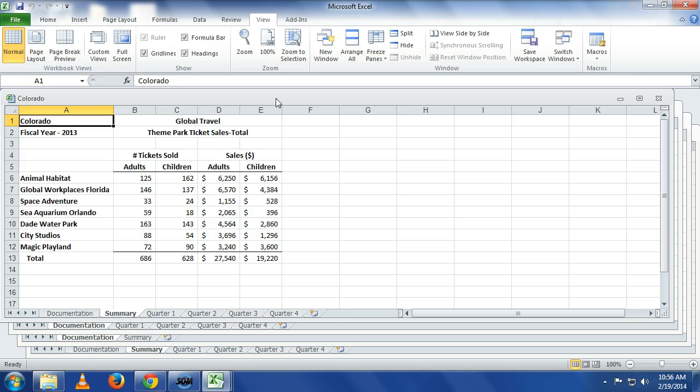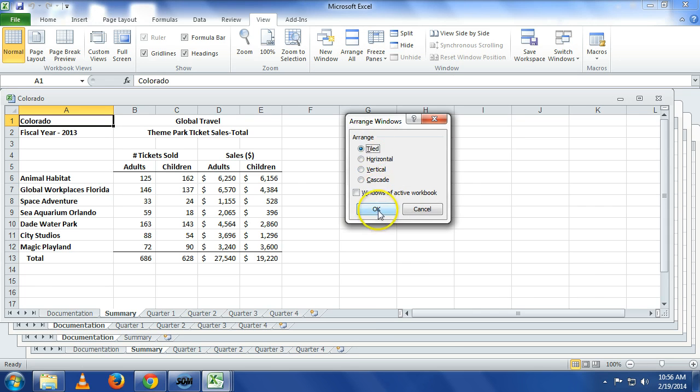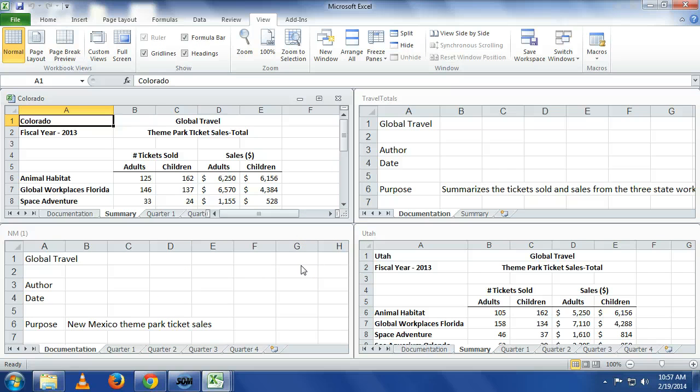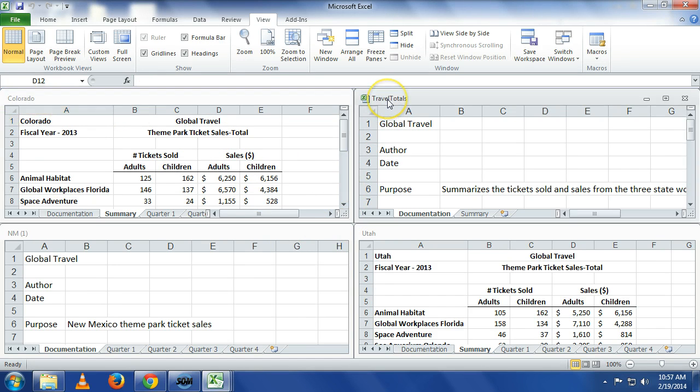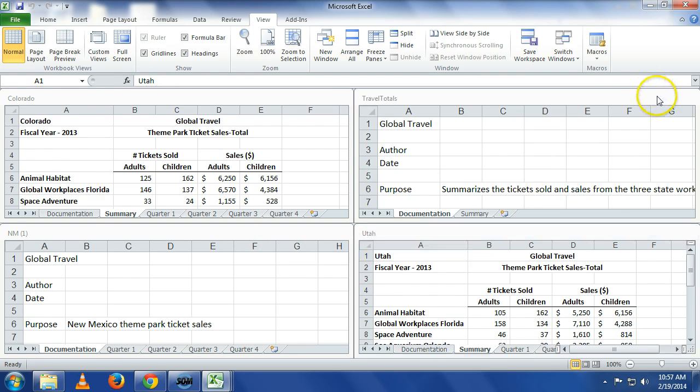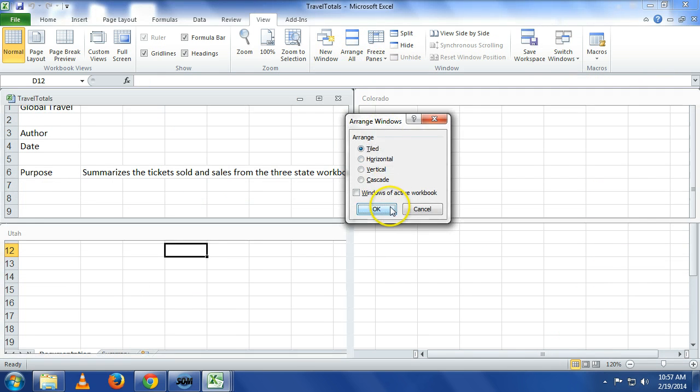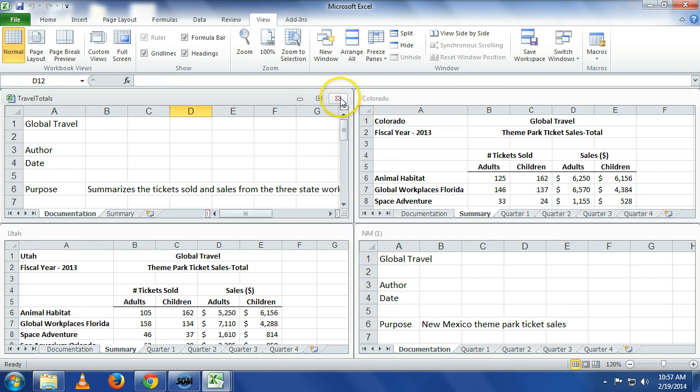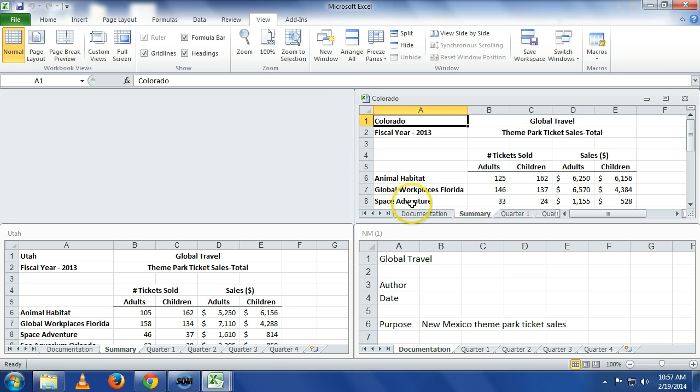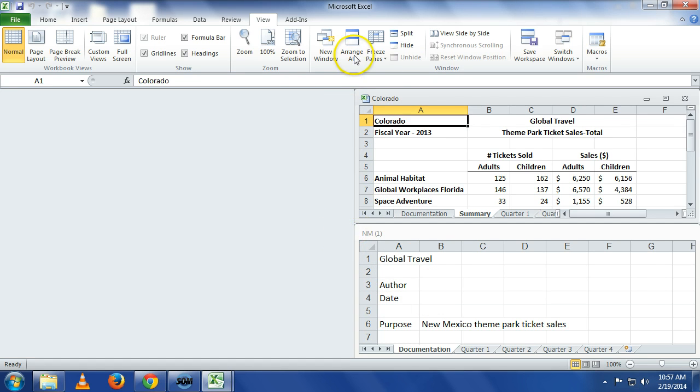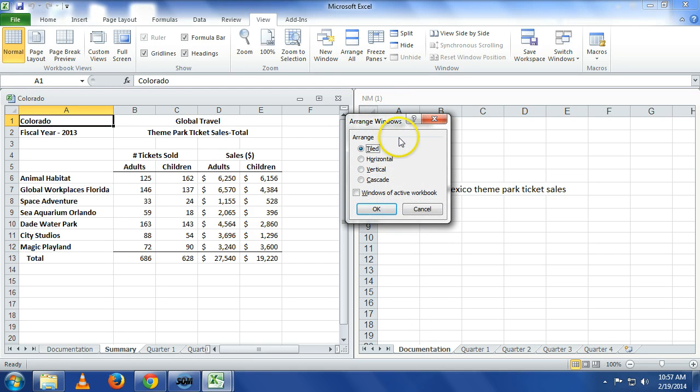Which one is active right now? Colorado is active because you can see the little spreadsheet here. If I want to activate travel totals, all I do is click on it. Let's close out two of these. Let's do horizontal.